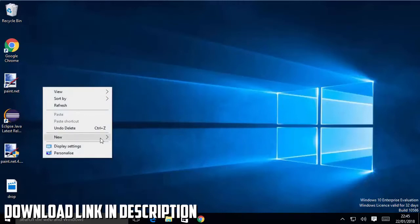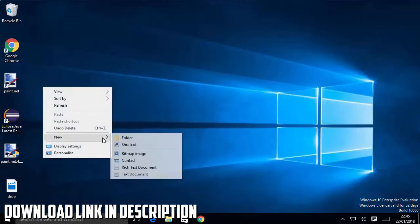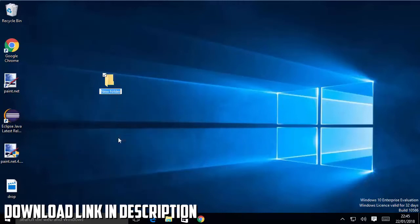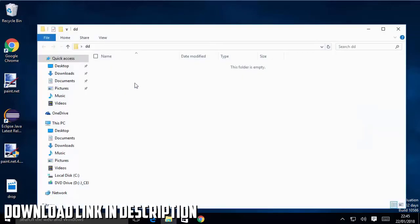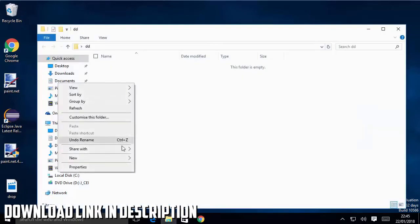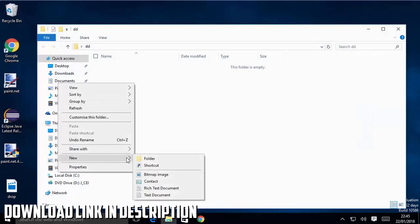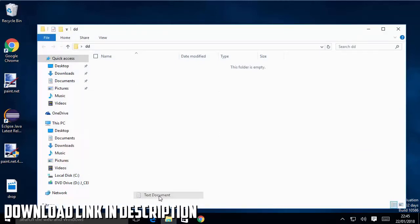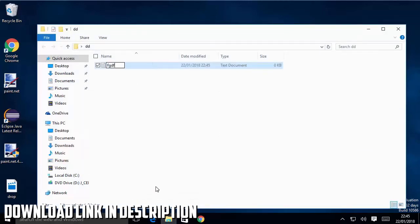I'm going to right click on my desktop and I will create a new text file. Let's say I have created this folder, and inside this folder I will just create a new text file and I'm going to just name it some random name.